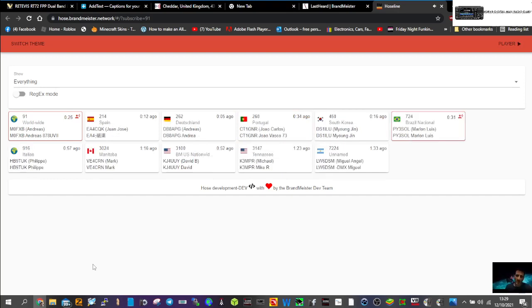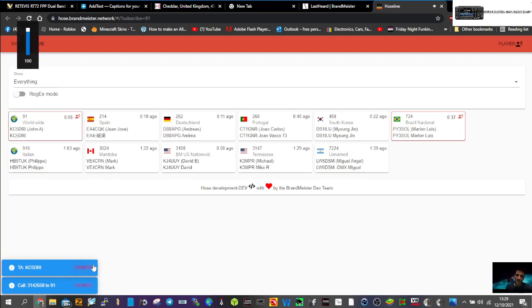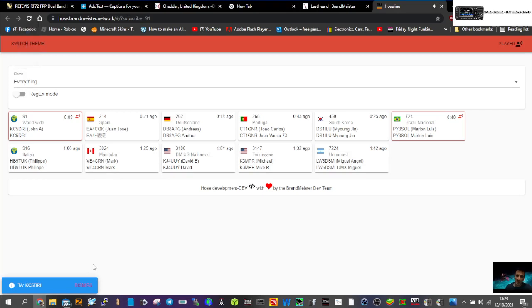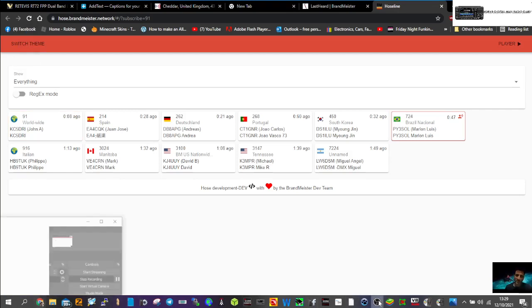So you hear me there. It might have been a bit echoey, but that was me replying. There you go. Yeah, I think check it out. 73, all the best.